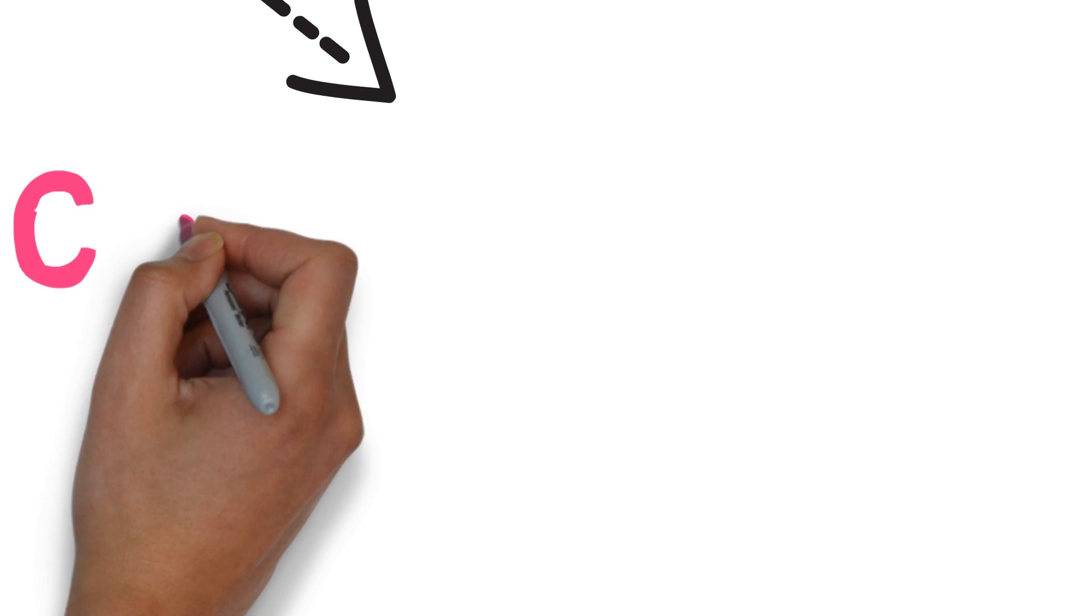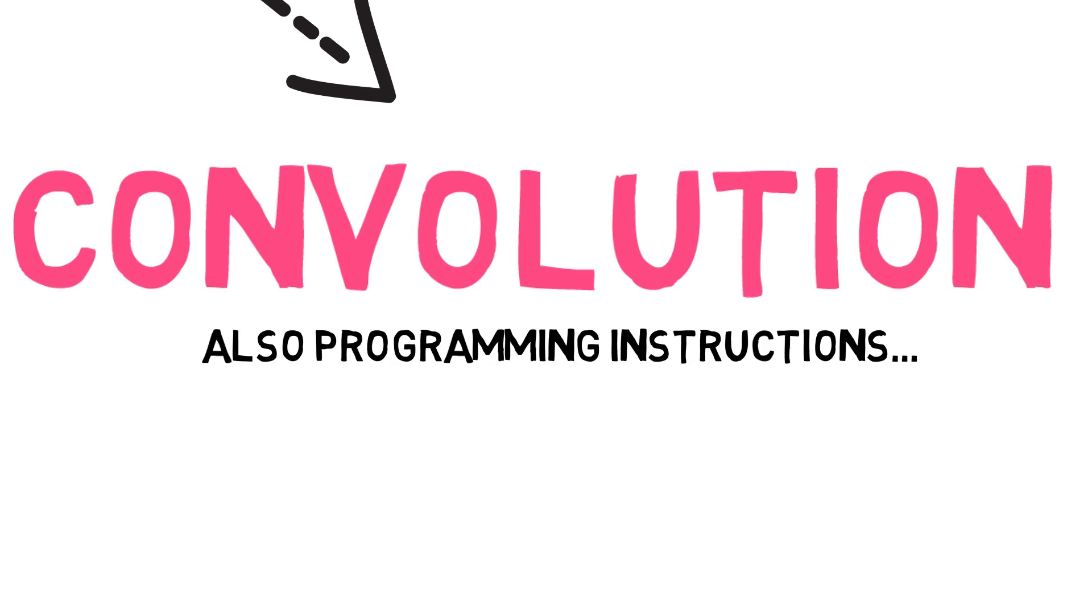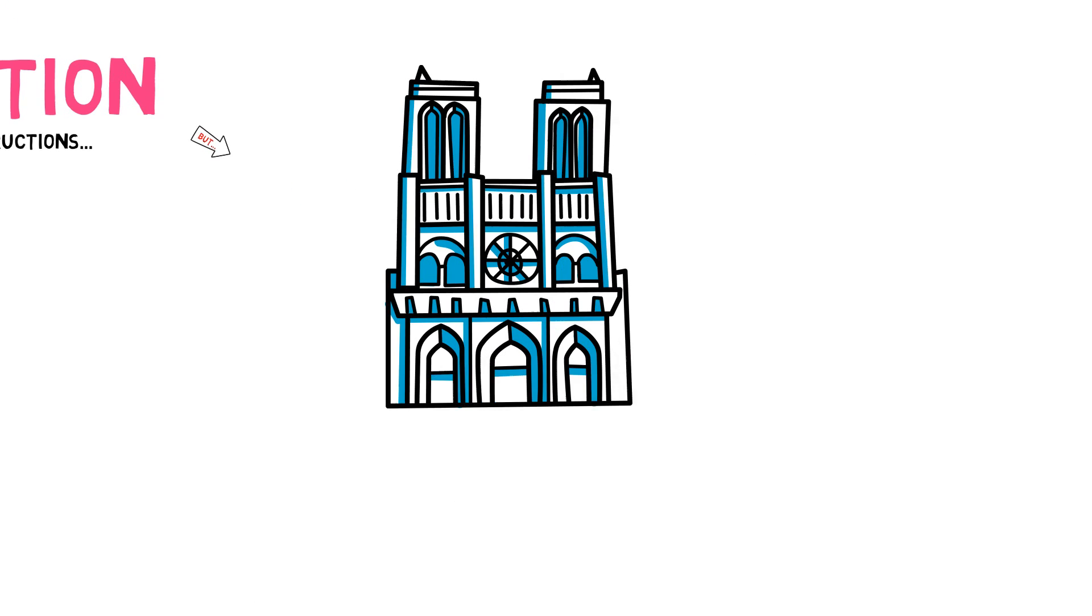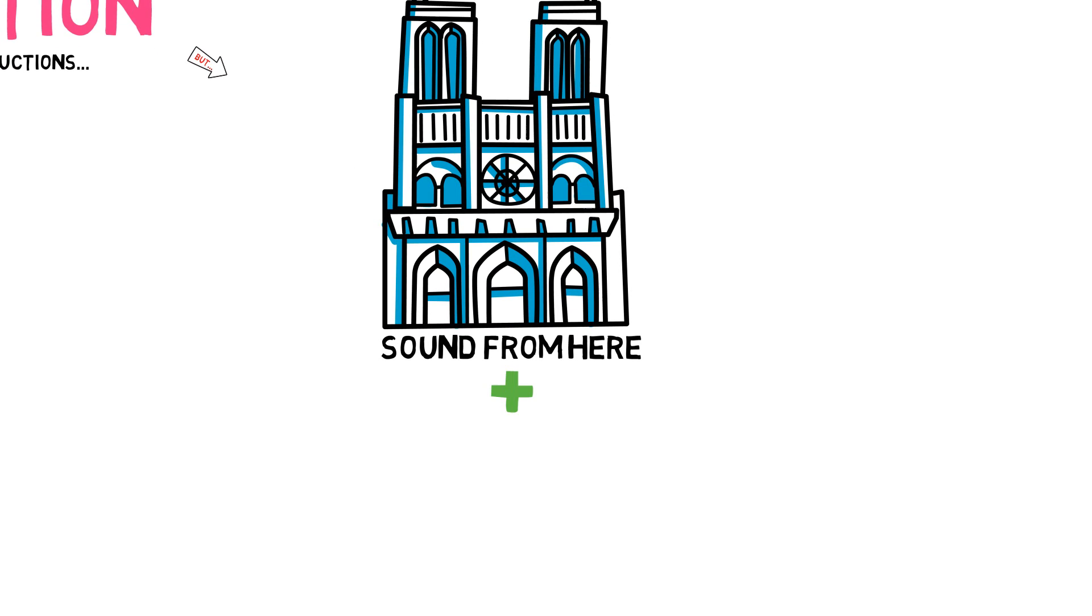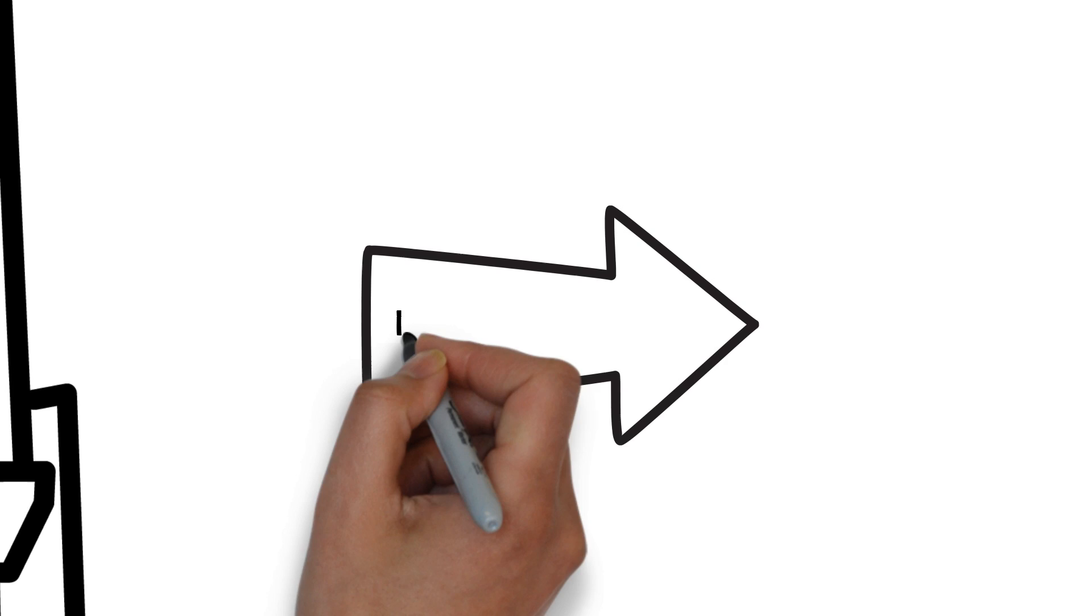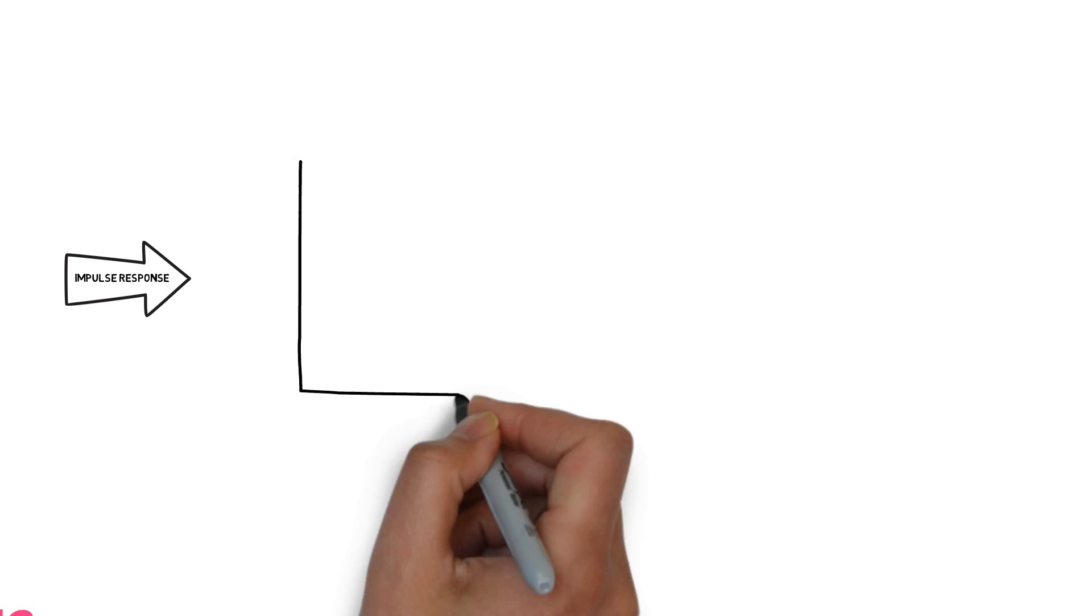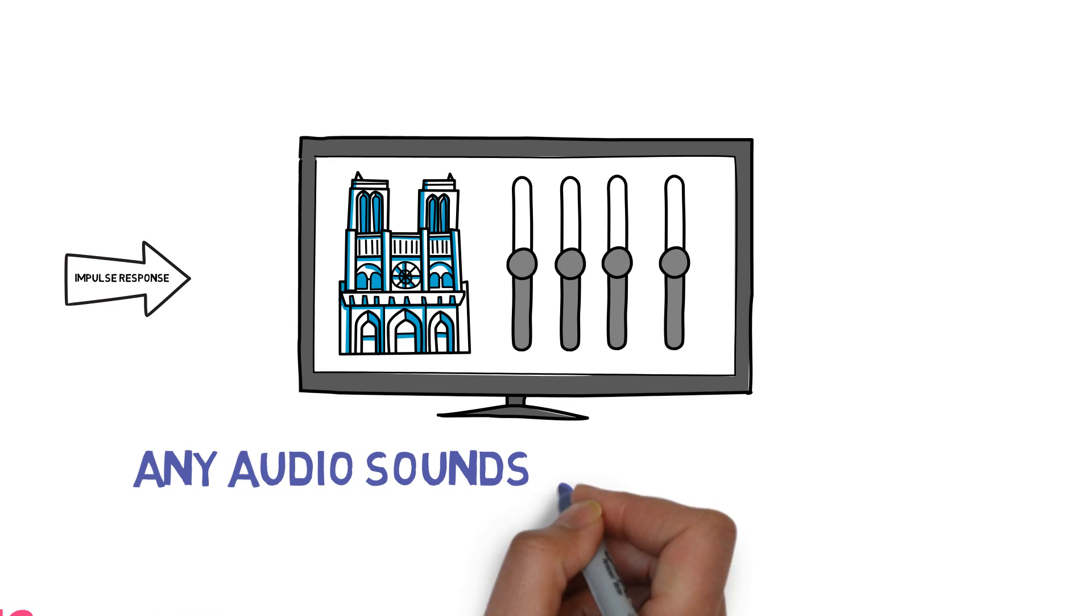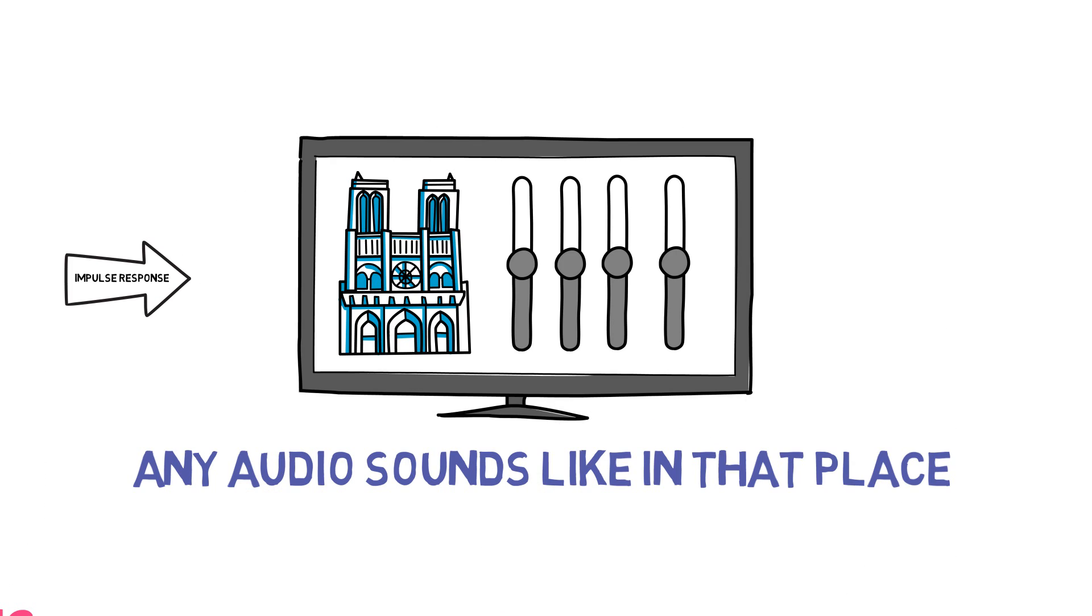Second, we've got convolution reverb. This is also programming instructions, but it's slightly different. You have a real space, record a sound, add some clever maths, get an impulse response, and then you can make any sound sound like it was from that place.